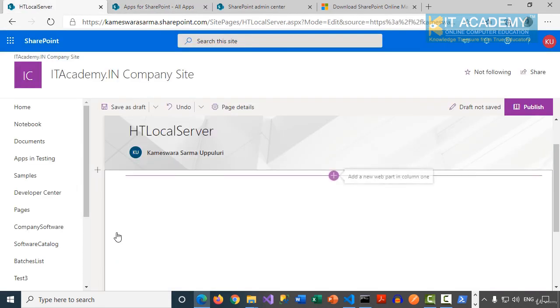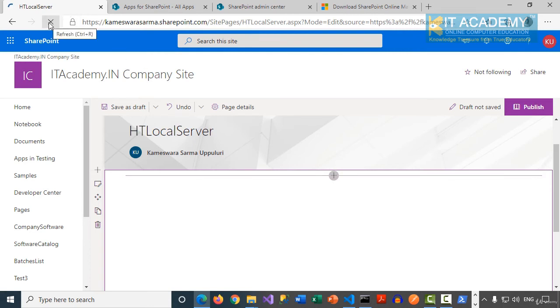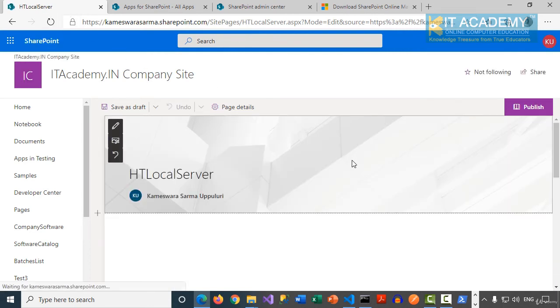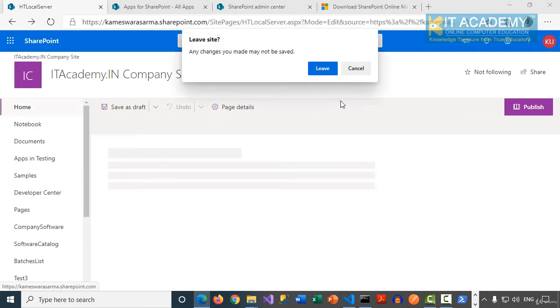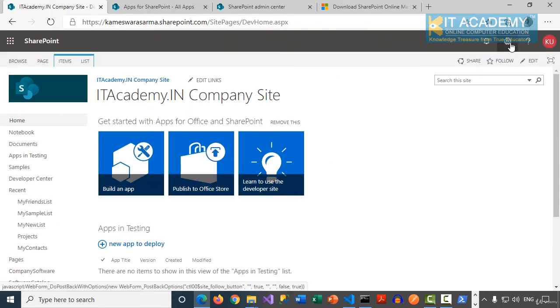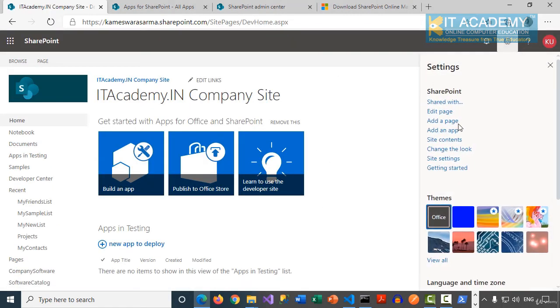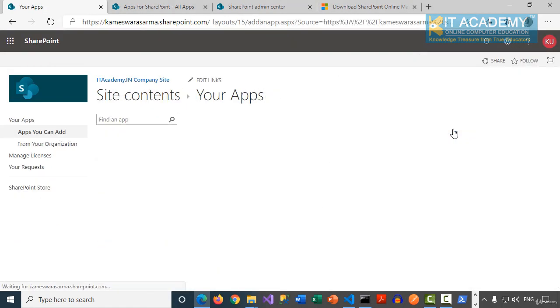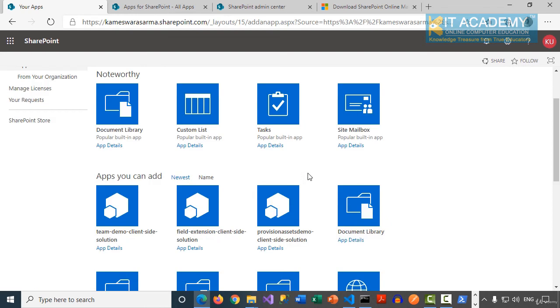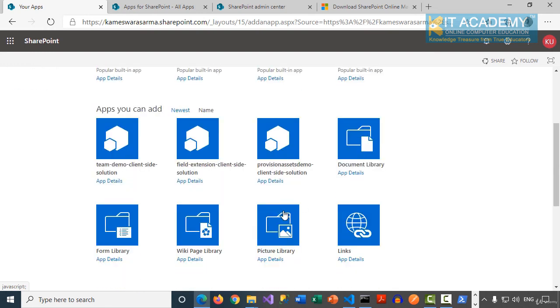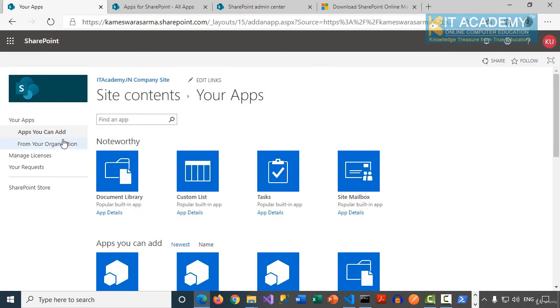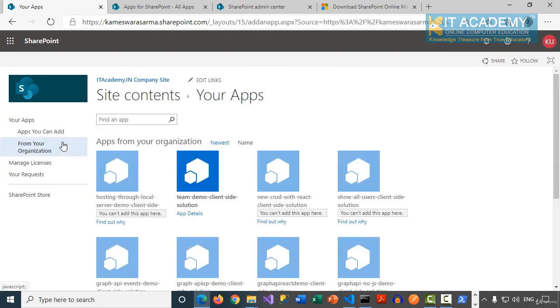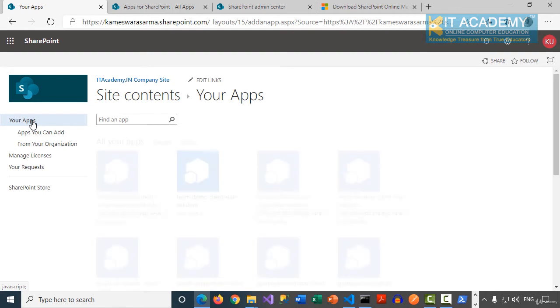Let me delete this web part and refresh this page. And we're going to put this web part one more time. Notice this web part, this SPFx solution has already been installed. Now, for example, if I'm going to say add an app again, you can see that the solution what we have just deployed is not available here because that's been already installed. You can see here it's already been installed from the organization. So we don't have to add it further.